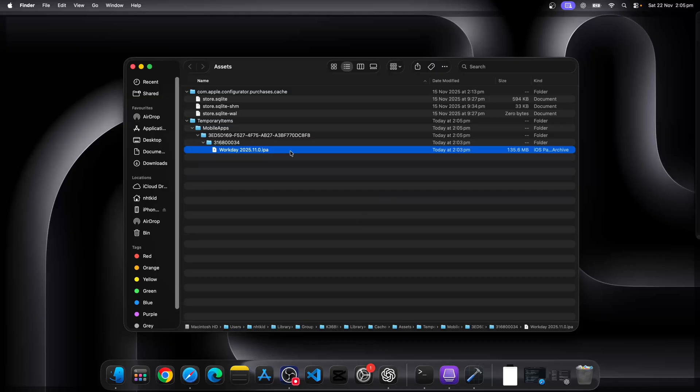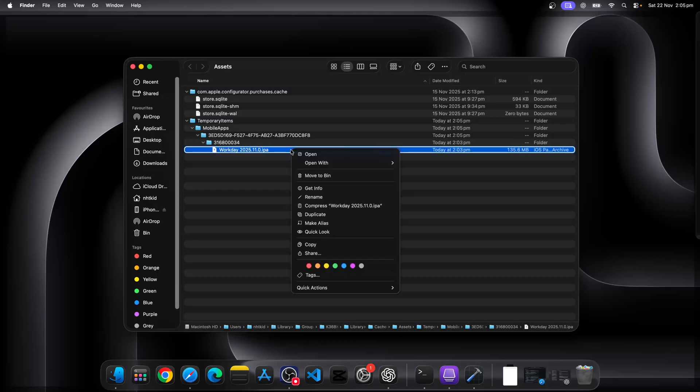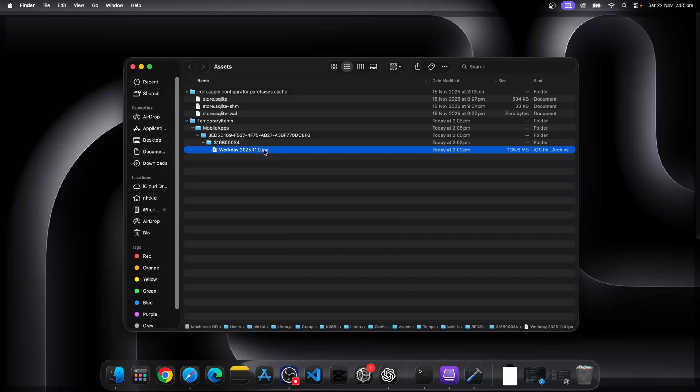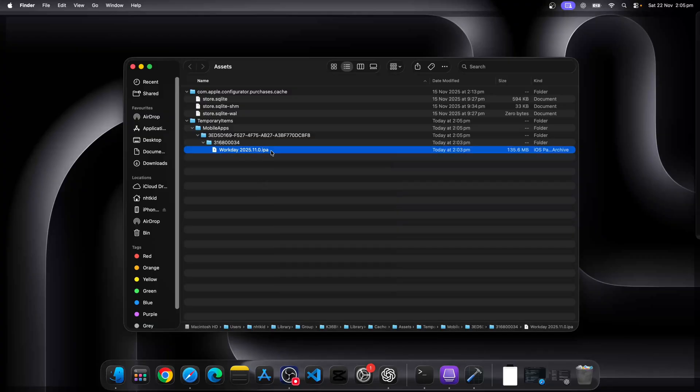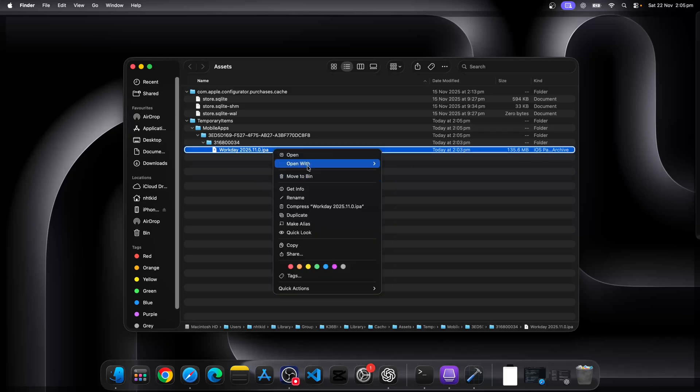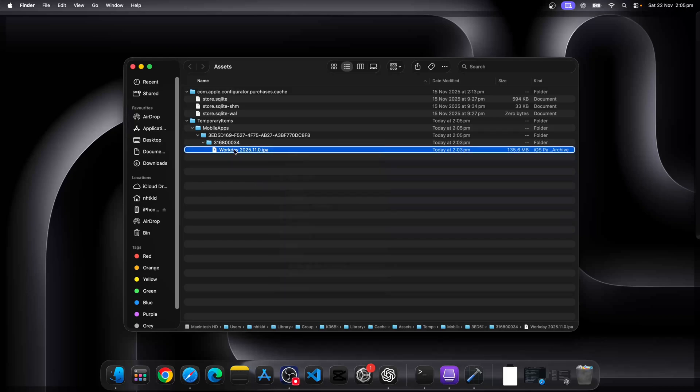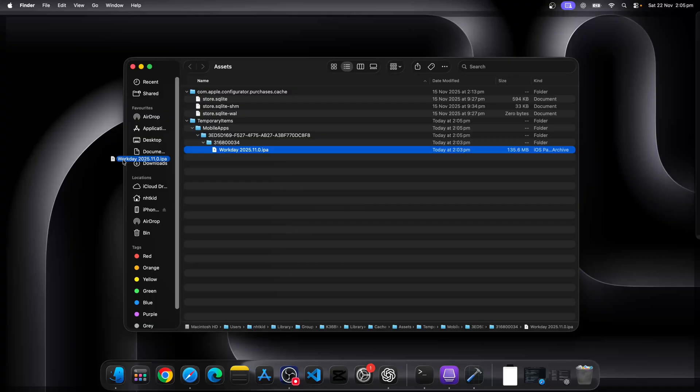Okay, now we find our IPA file. Same thing again, you go right click and go show package content. Maybe let's copy it to desktop first. We'll drag the file to desktop.